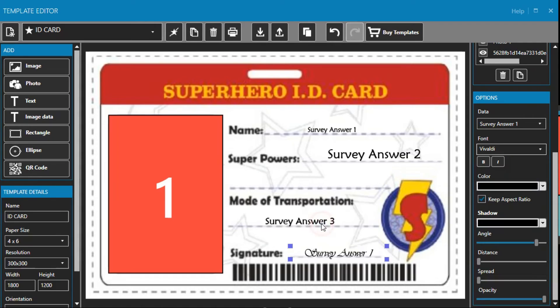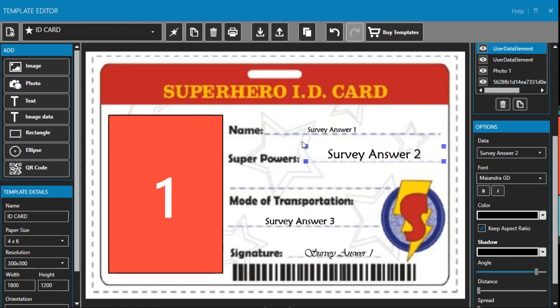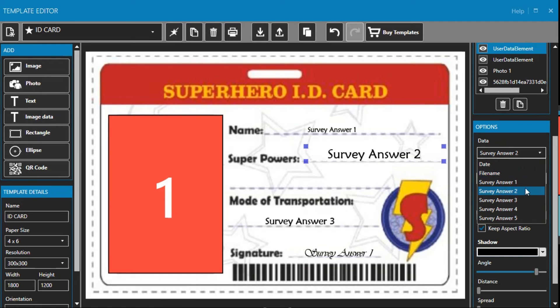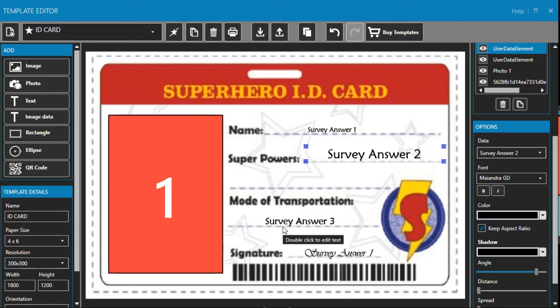The same process applies for all the other questions. We just click image data and then select the different survey question. Now that our superhero ID card is done we can exit out of this.